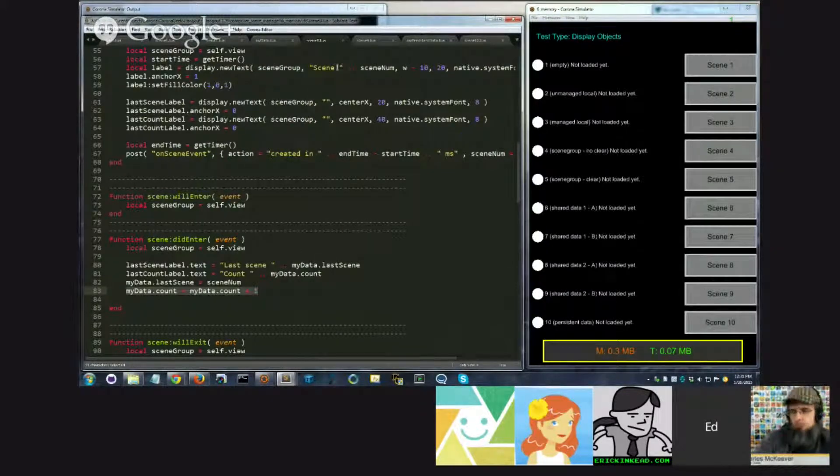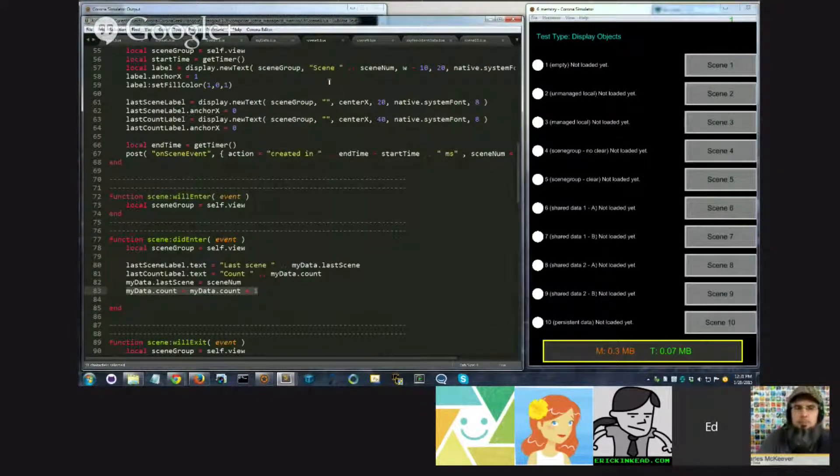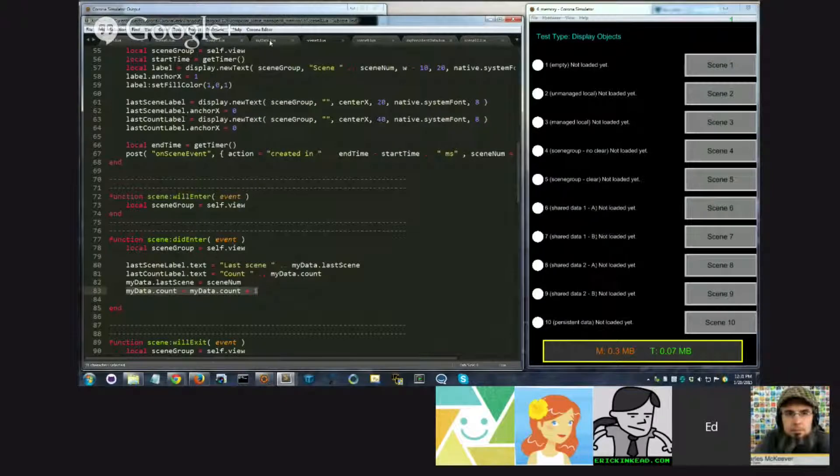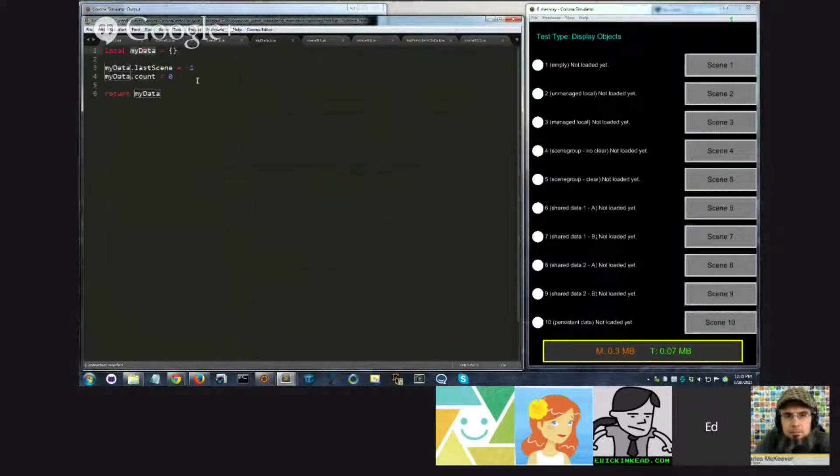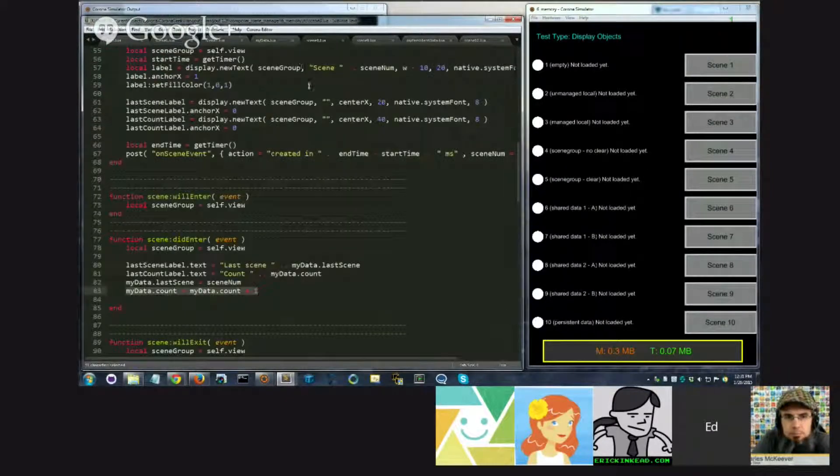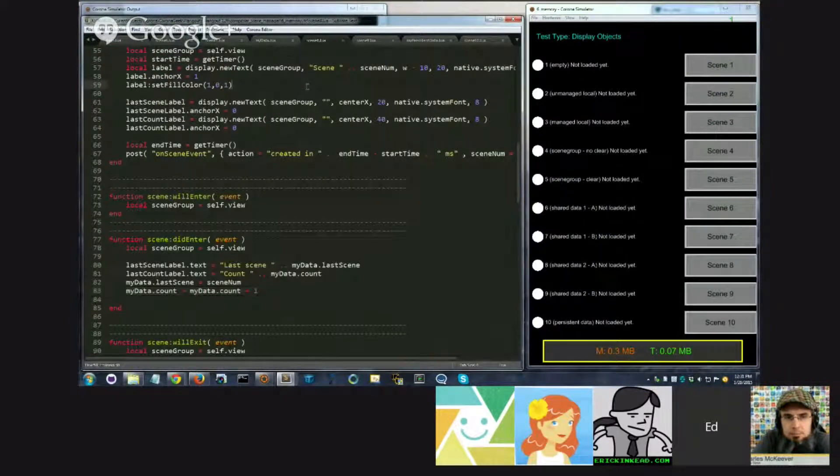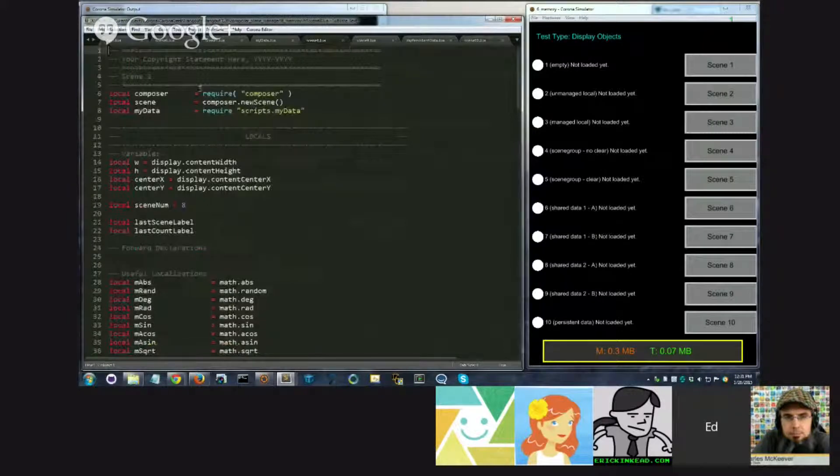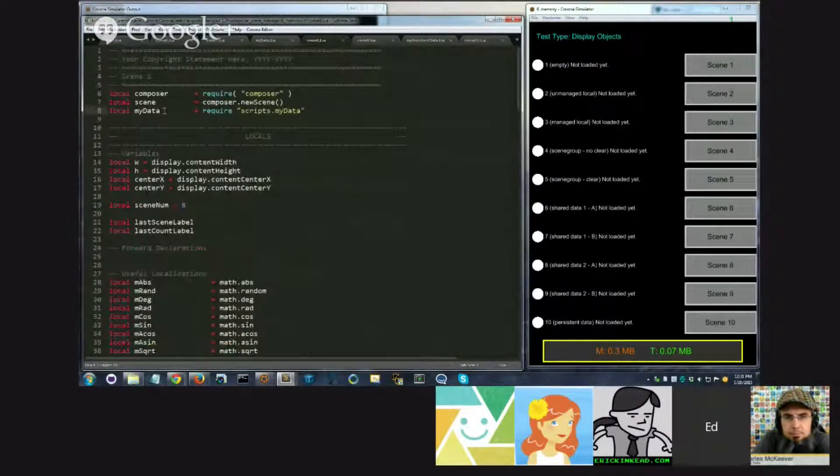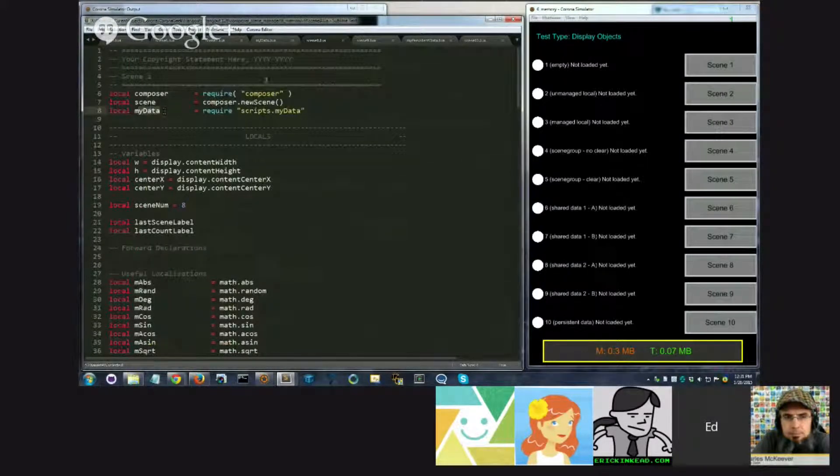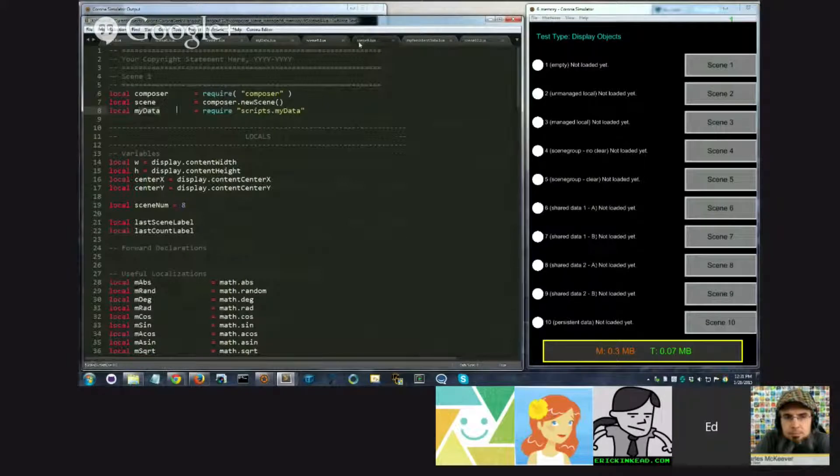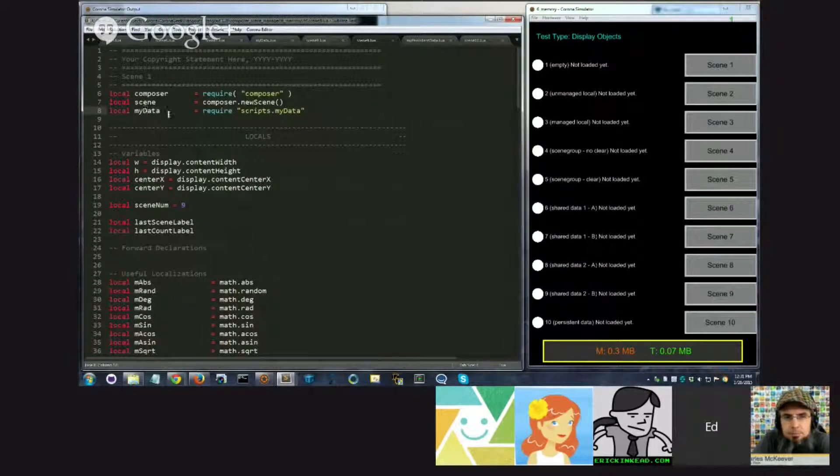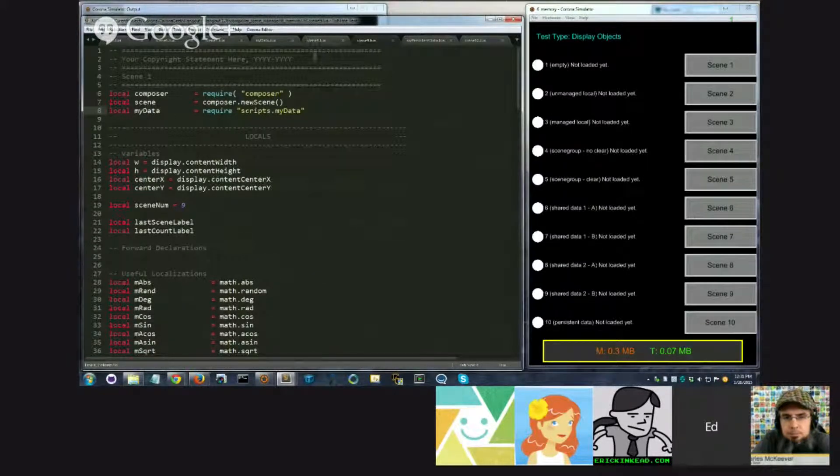So the critical thing for people to understand here is that by putting this into a module, and then requiring it at the top of the file, this file has access to that table, even though it lives somewhere else. And scene9 also has access to that table, even though it lives somewhere else.